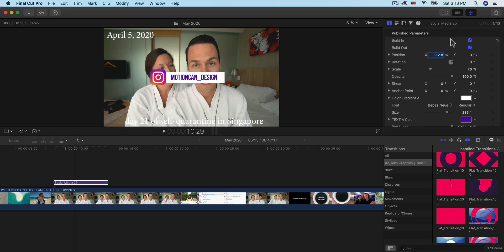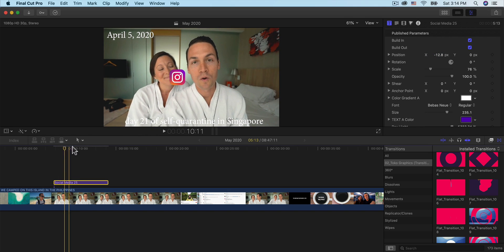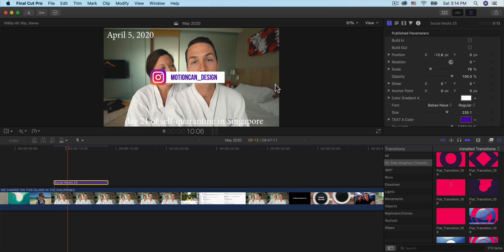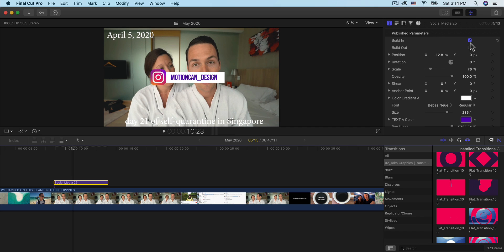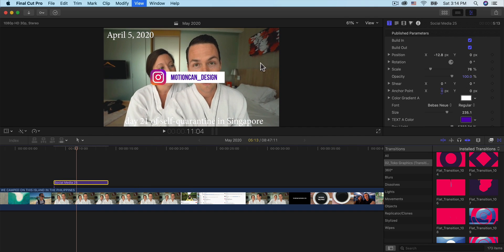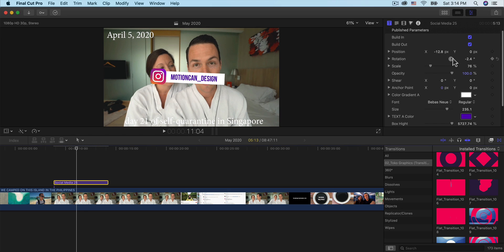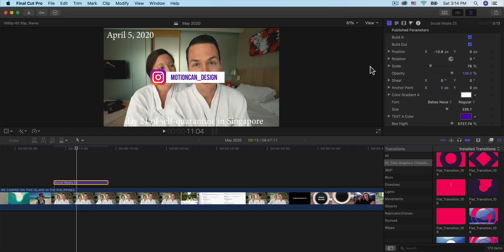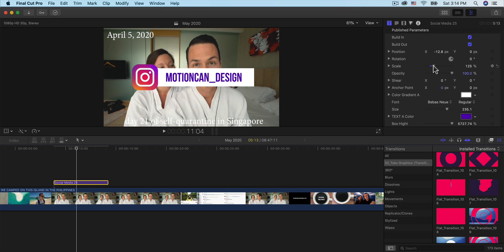From this point, you have Build In and Build Out — you'll have these for most of the elements in the titles. If you turn these off, they will not animate in, which is kind of lame. Having them checked makes them look a lot cleaner and nicer. You can also rotate by clicking the little wheel. You can also change the overall scale — this will change depending on which element you're using. I want to move this to the bottom left corner of the video.